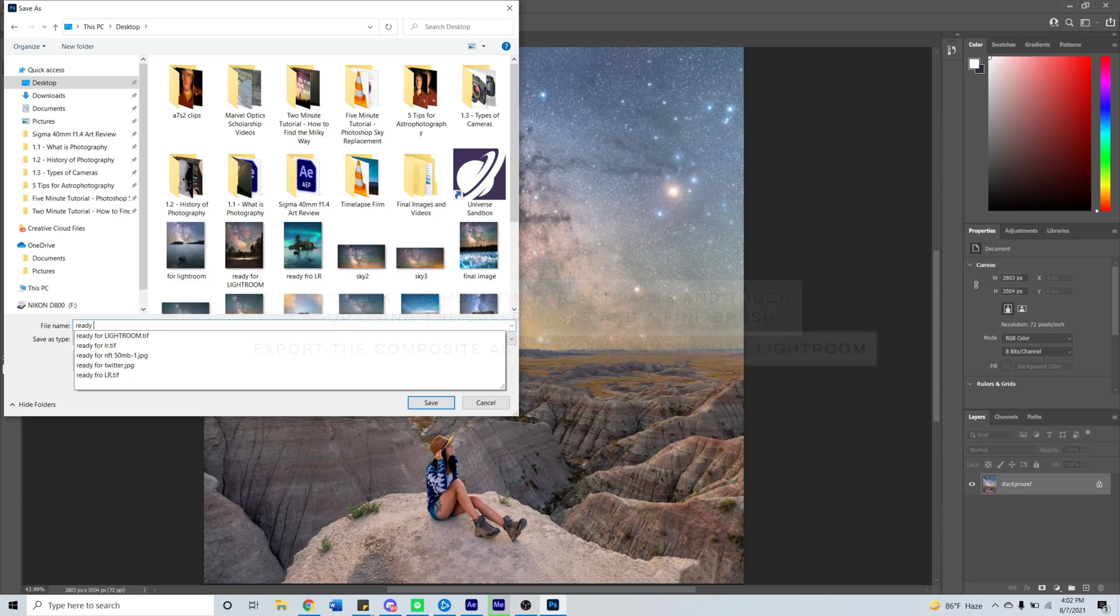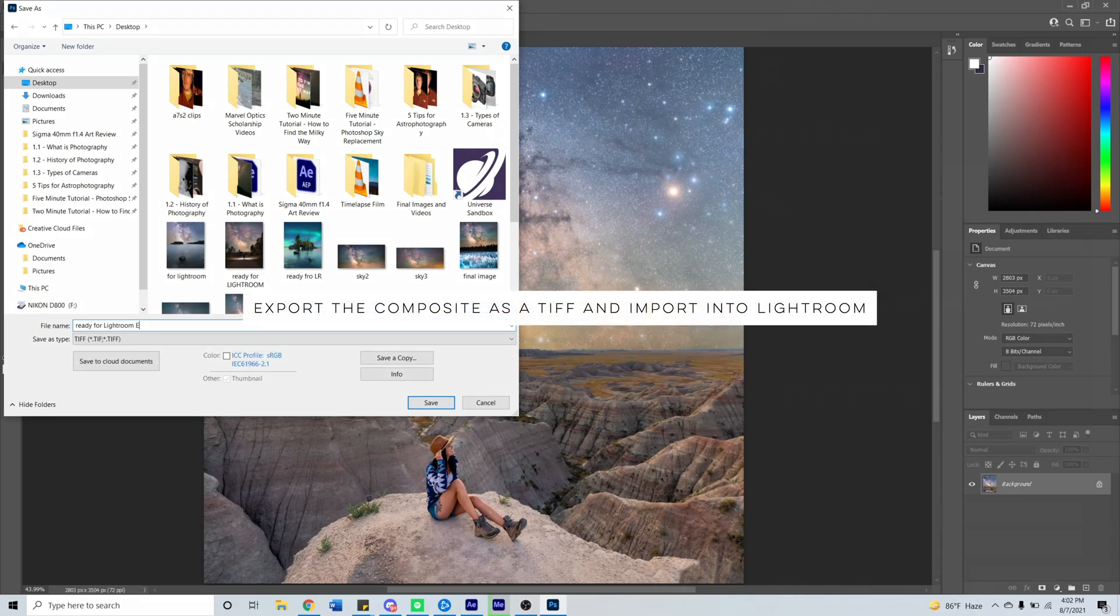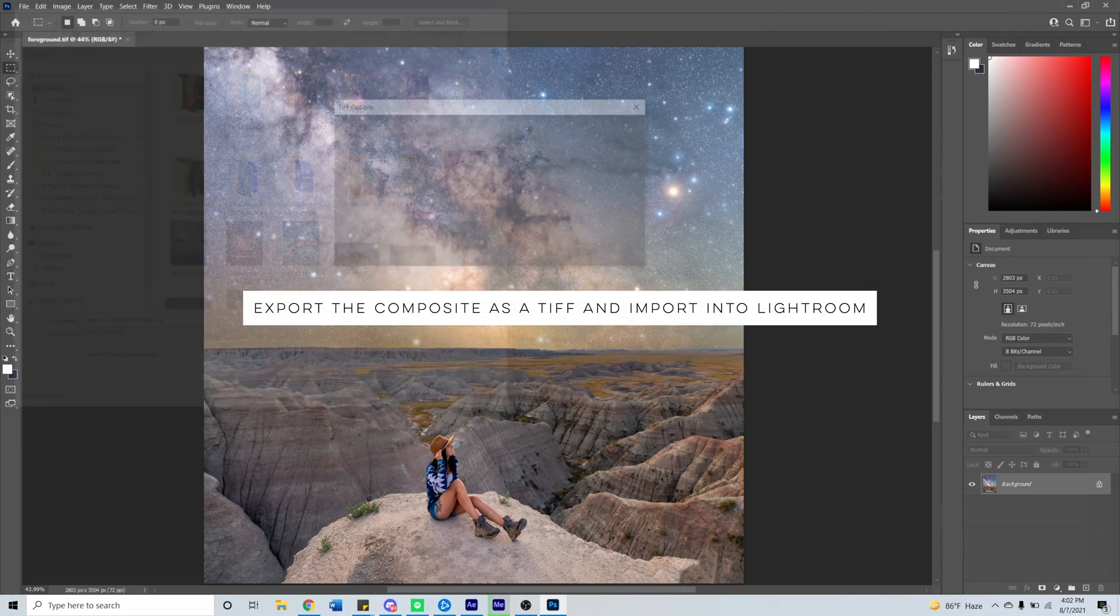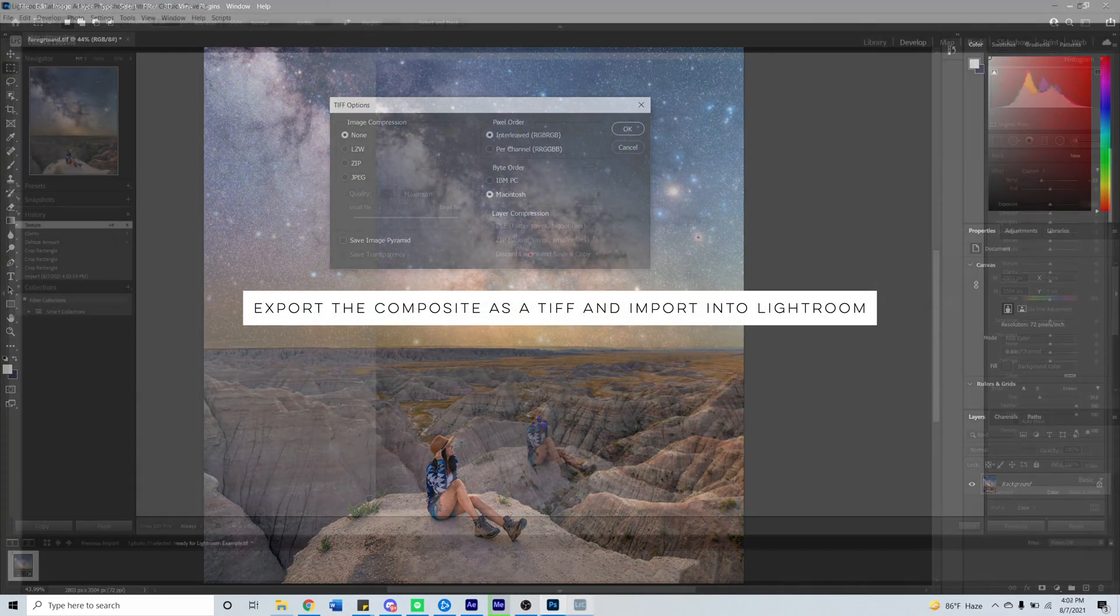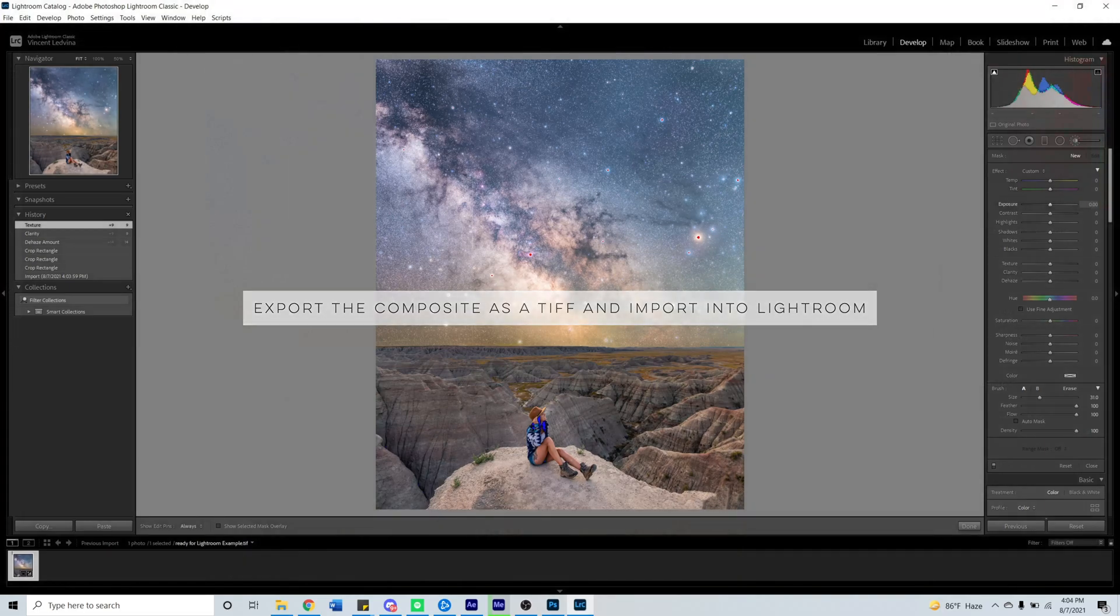Once you have a result that you're happy with, export the new combined image as a TIFF and take it into Lightroom.